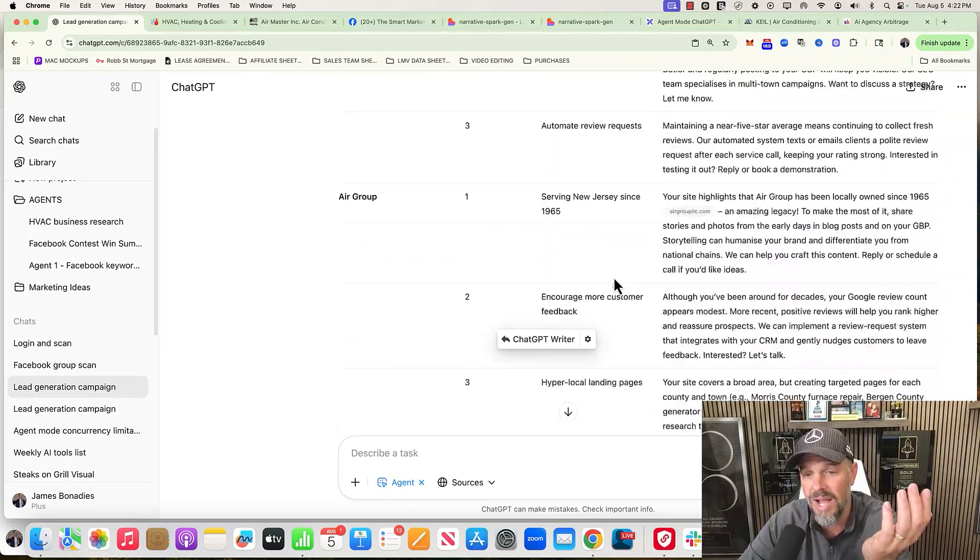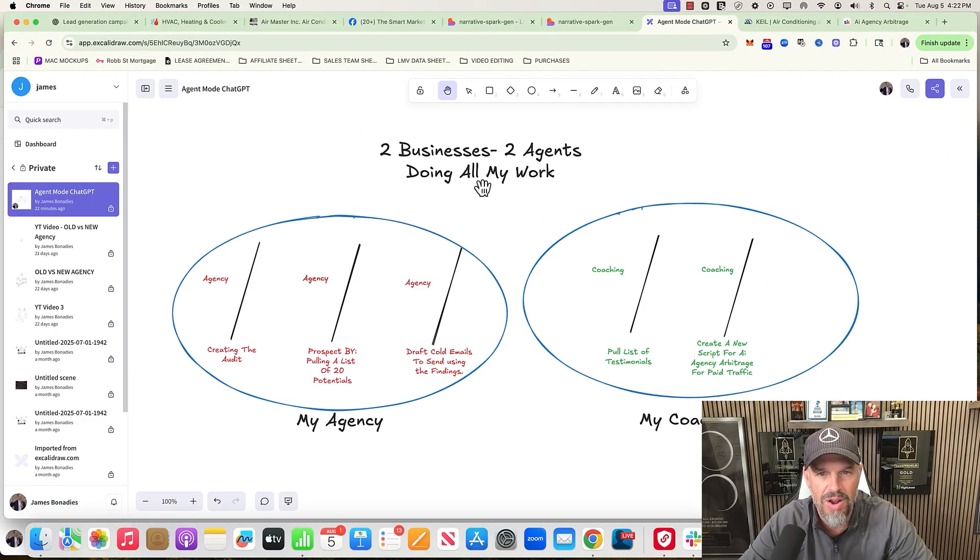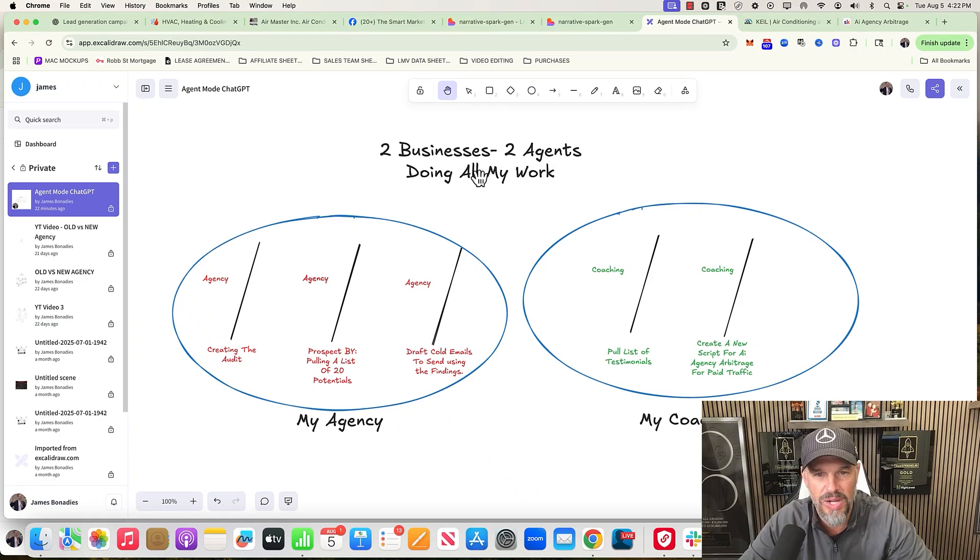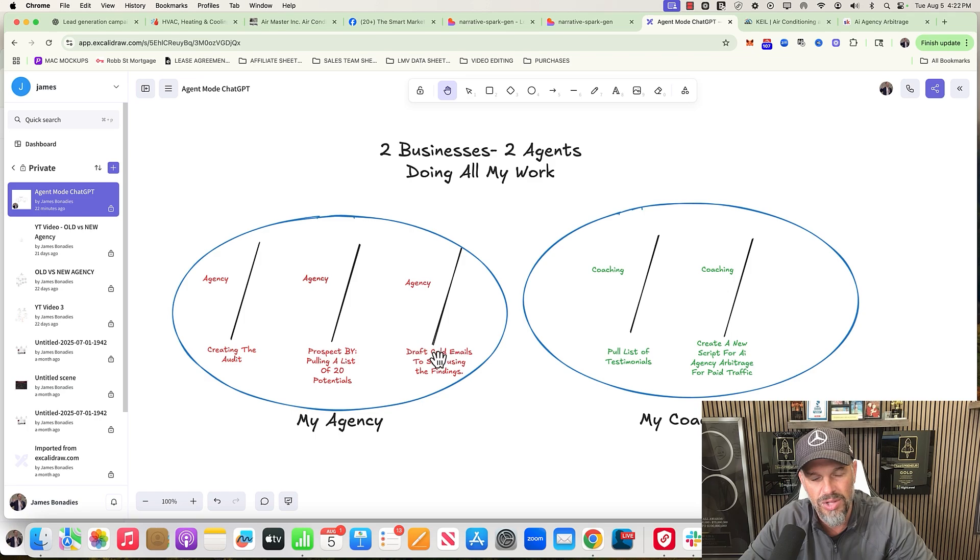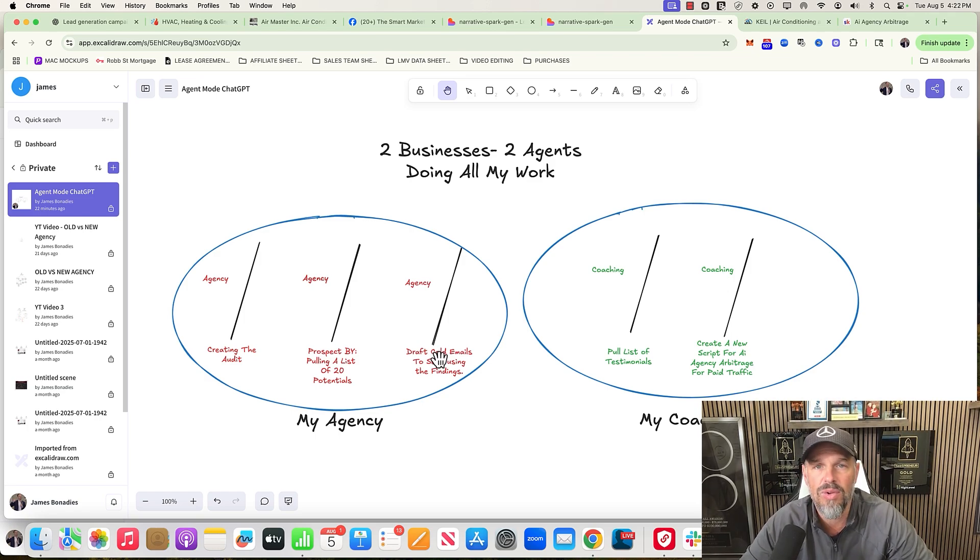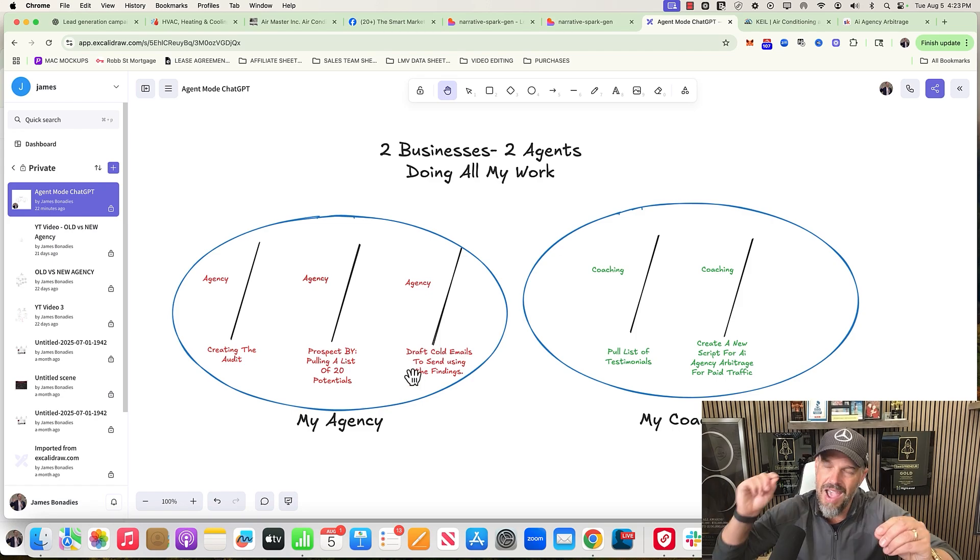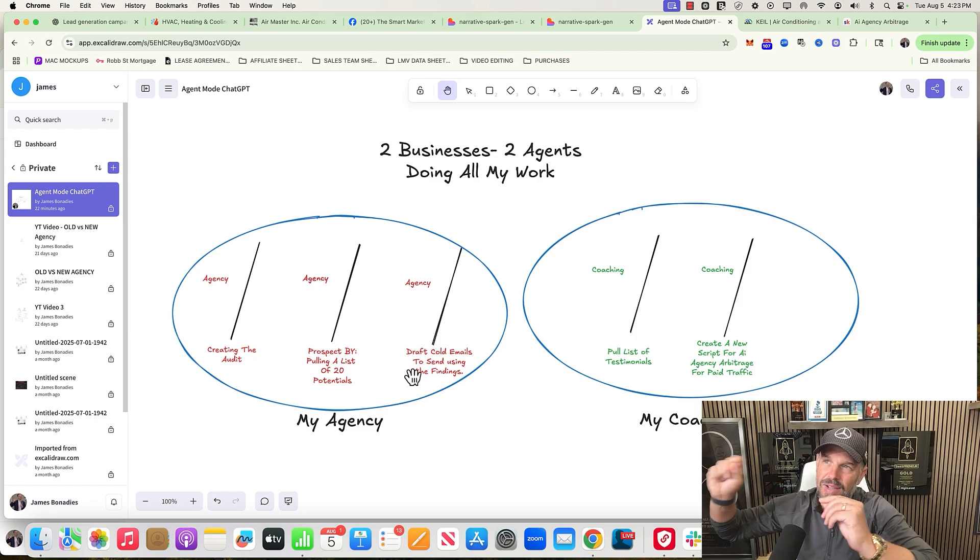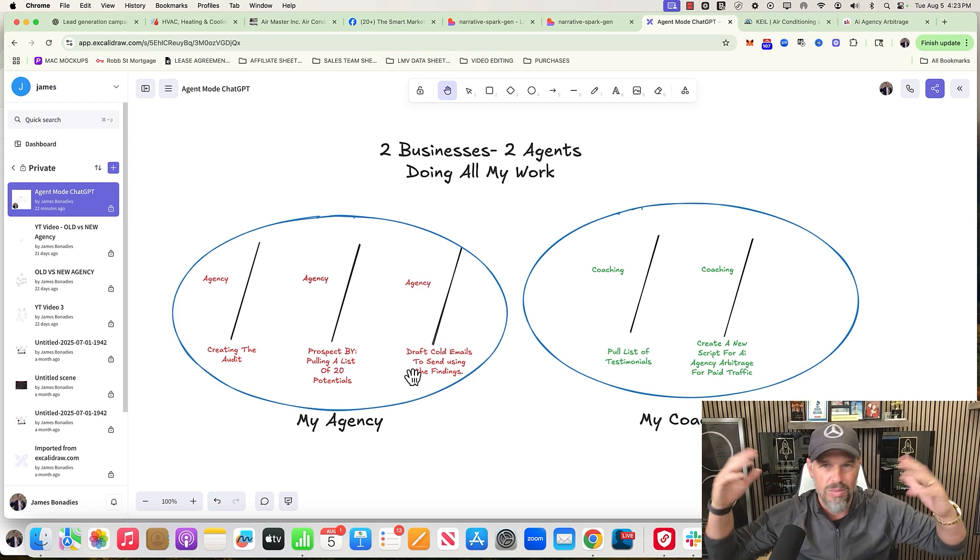I kept running into little situations. It took a long time to do and I wasn't impressed. So over here, I forgot to show this in the beginning - two businesses, two agents doing all the work: create the audit, find 20 potentials, and draft cold emails. It did it. It's still going to take me some manual labor to get it into GoHighLevel, send the emails out, so on and so forth, because every business has a different problem, so I can't use some template.